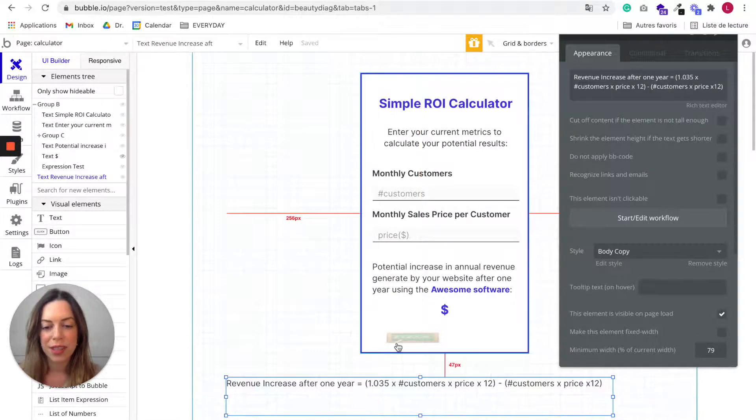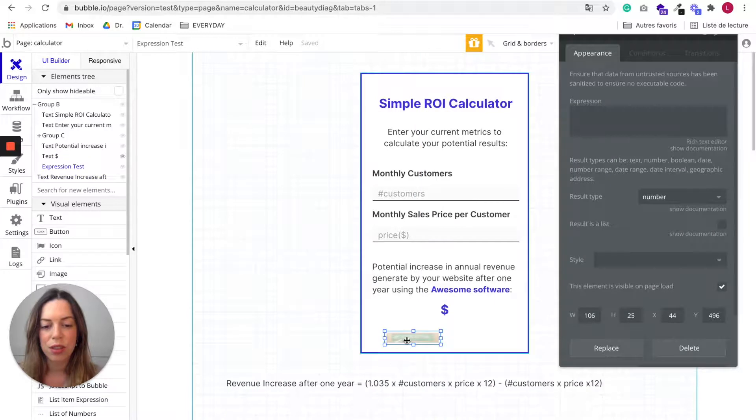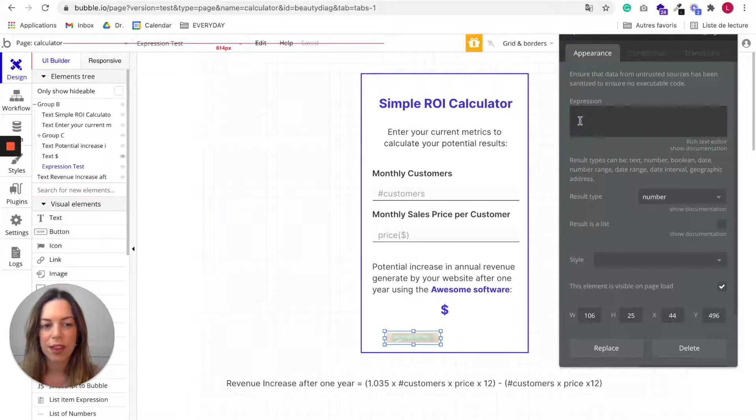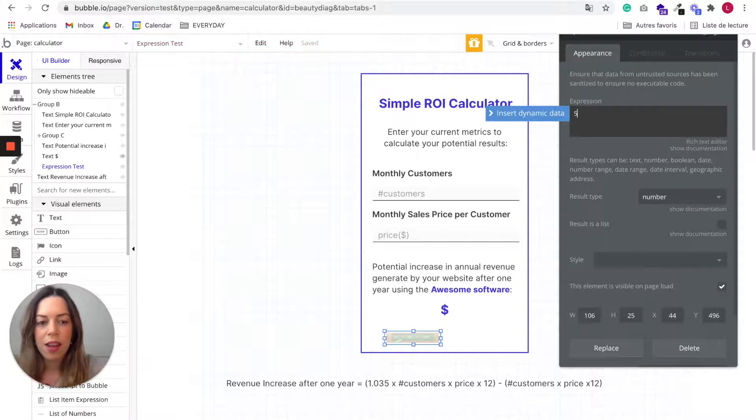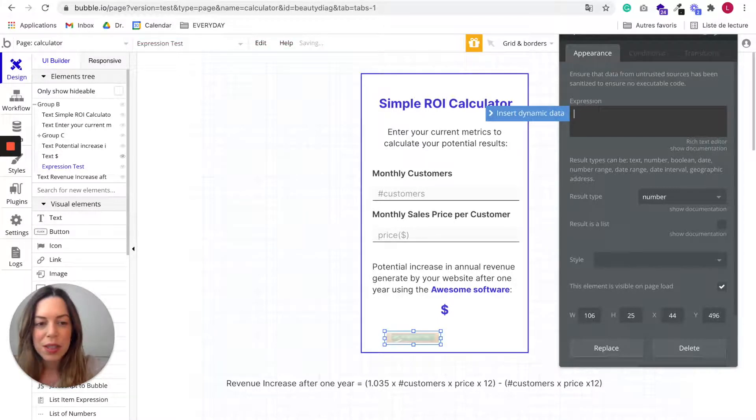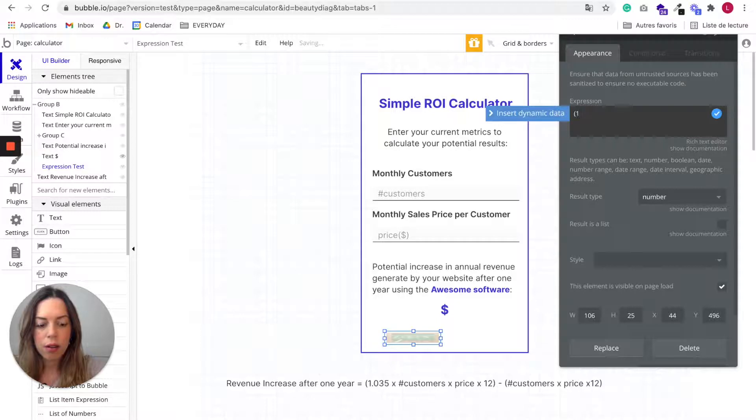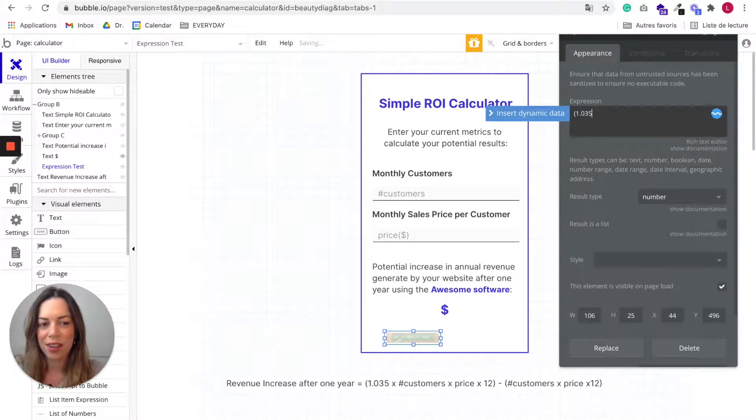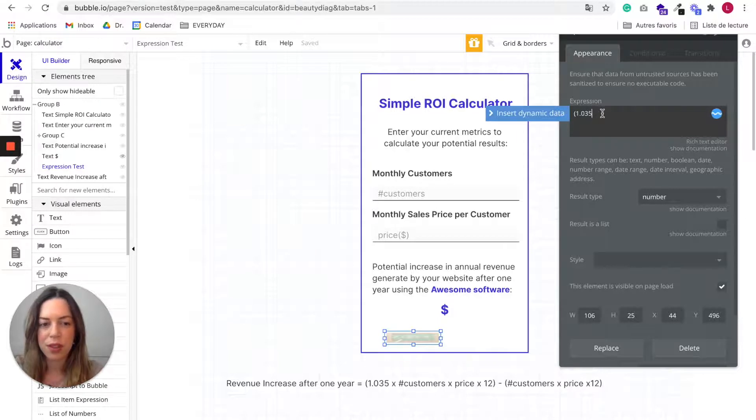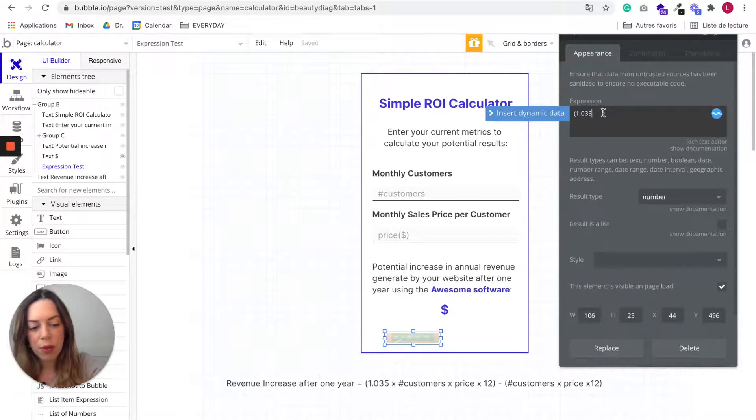So basically we just need to enter this formula here. So let's put a parenthesis and then the 1.035 is not going to be dynamic.